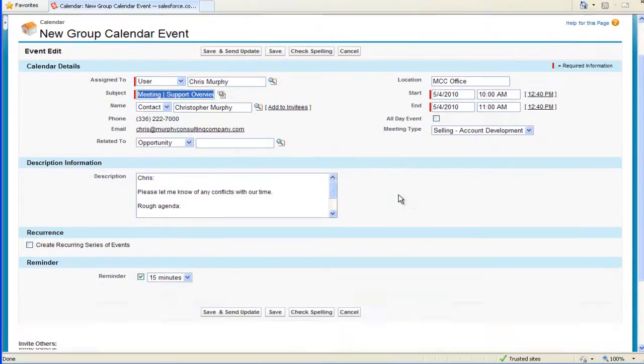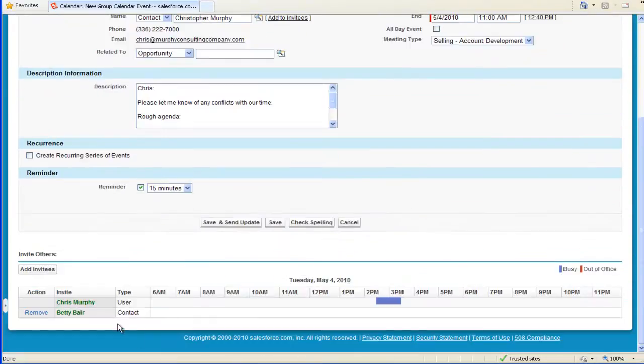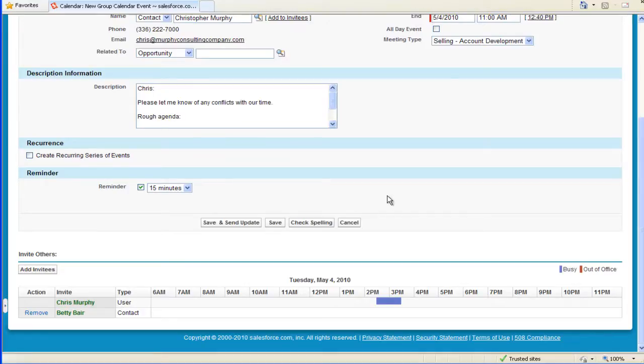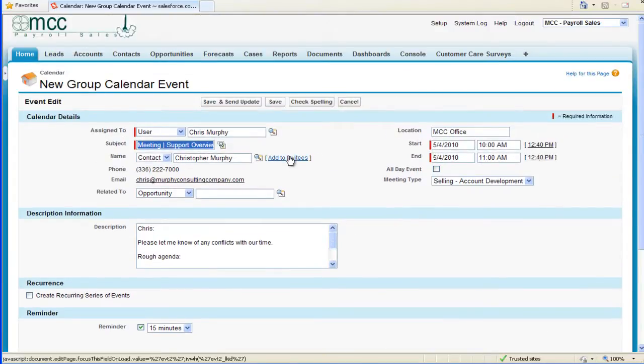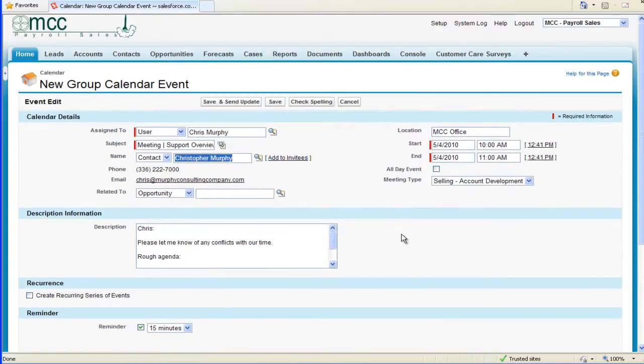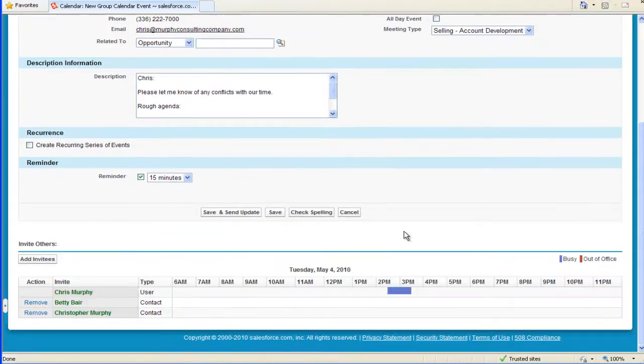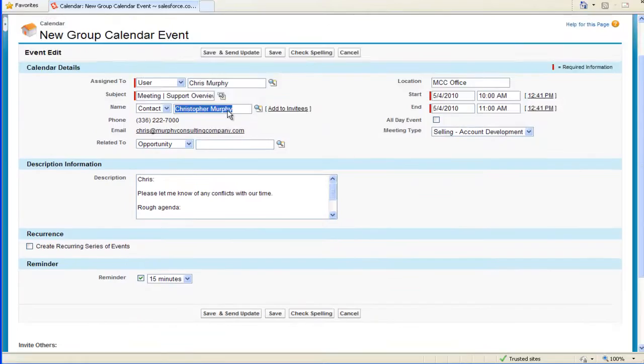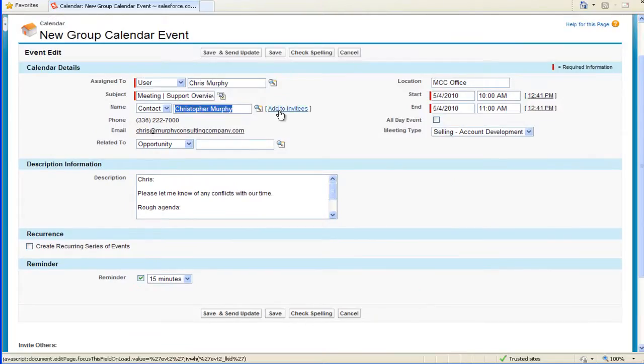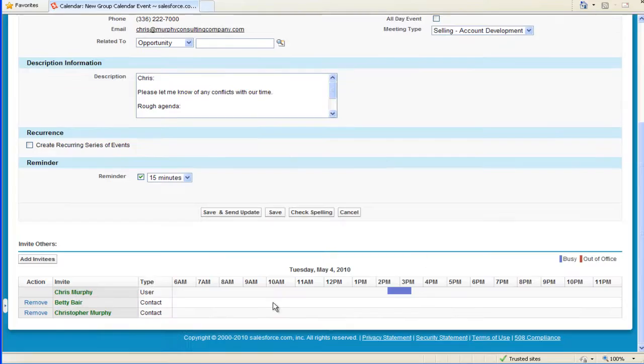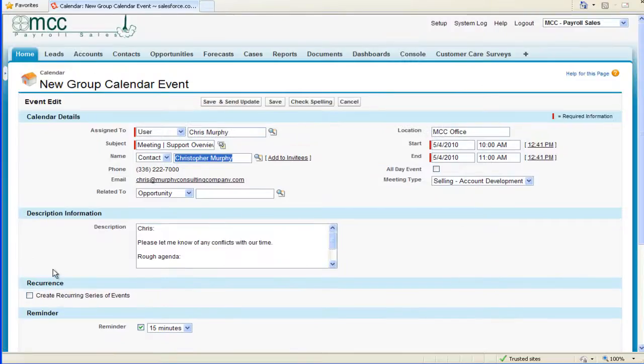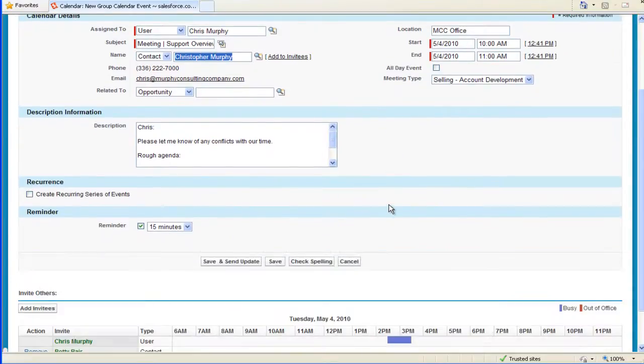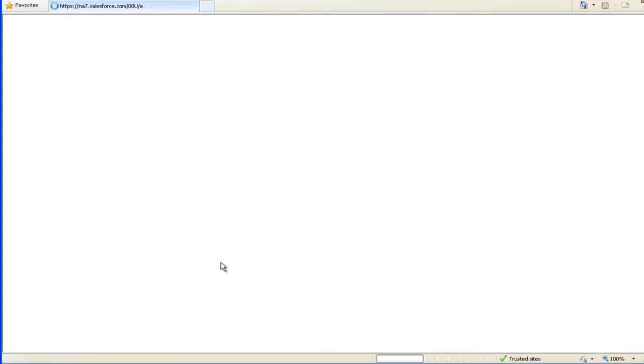Once the page refreshes, Betty's name will appear at the bottom. But my contact's name isn't down there yet because I have to click Add to Invitees List. When I use the Add to Invitees List at the bottom of the page, I take all the data on this page and submit an email invitation that the customer can interact with. To do that, I'll click Save and Send.